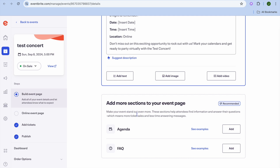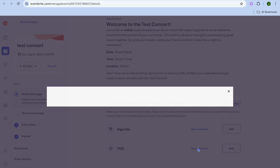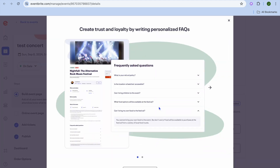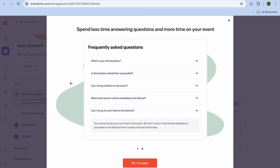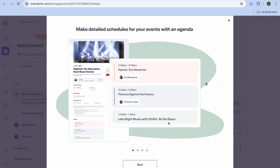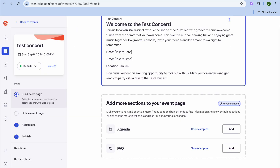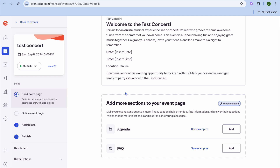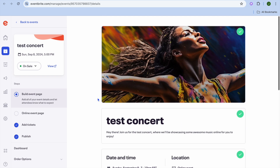After doing that, if you would like to add more sections you can do that. For example, you can view their FAQ ideas — if you'd like to add an FAQ section you can do that by tapping on 'Add FAQ.' If you would like to add an agenda you can do that and view the agenda example right there. Once everything is to your liking, you can start sharing your event.